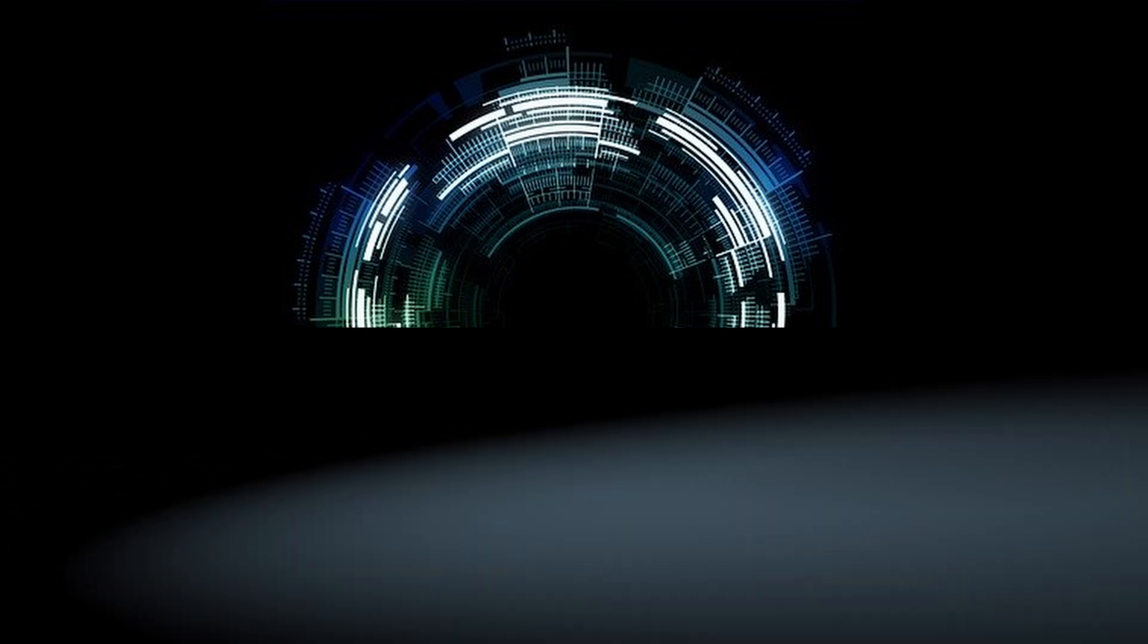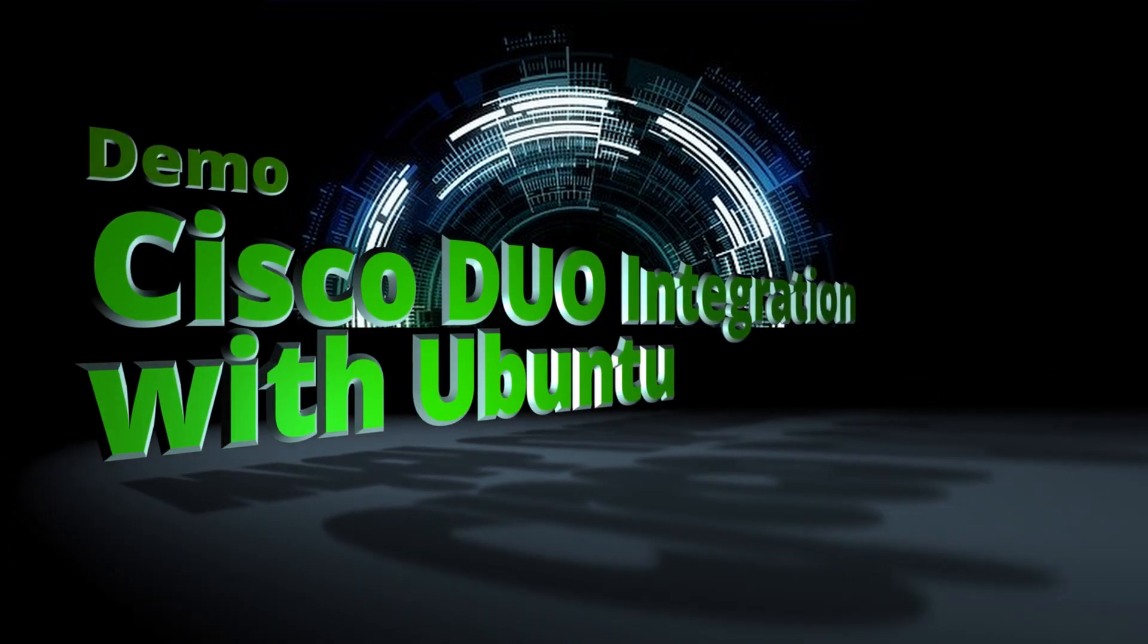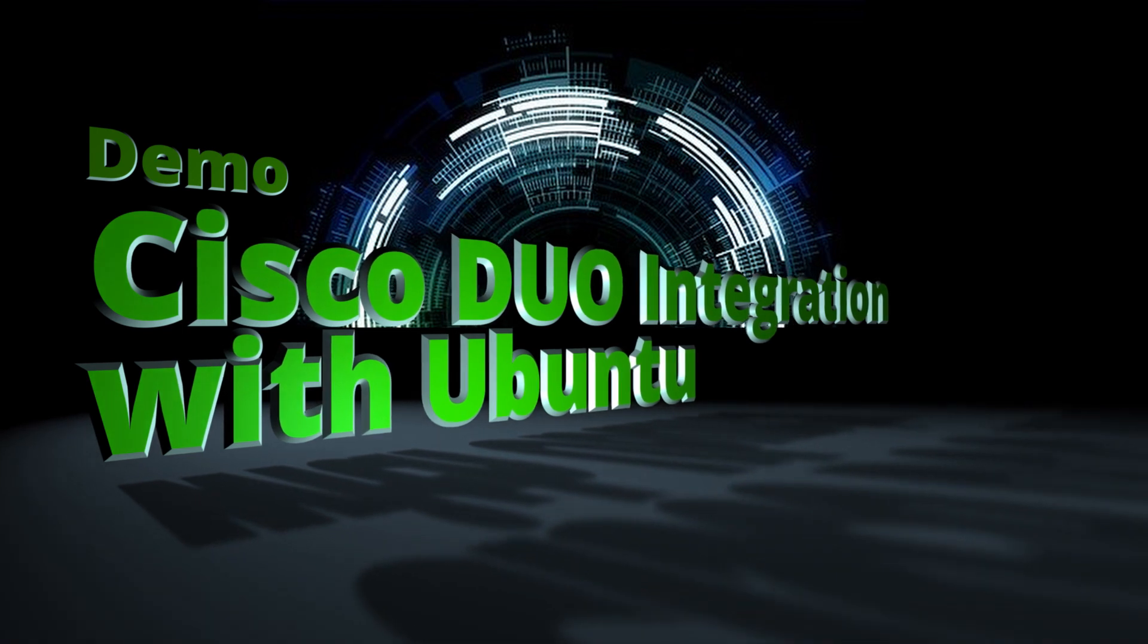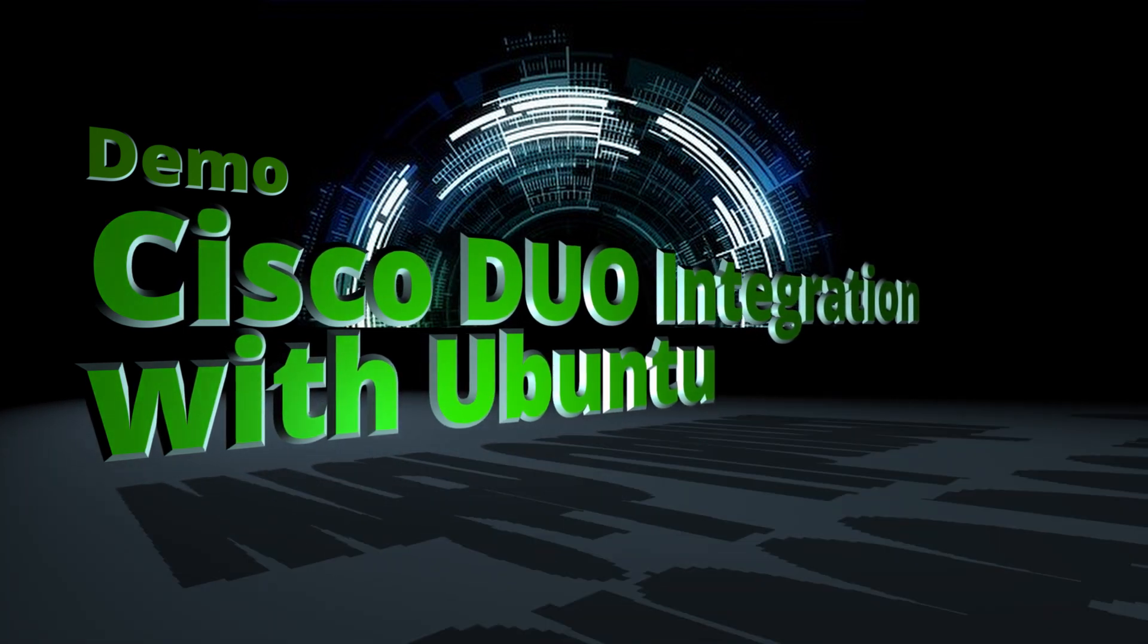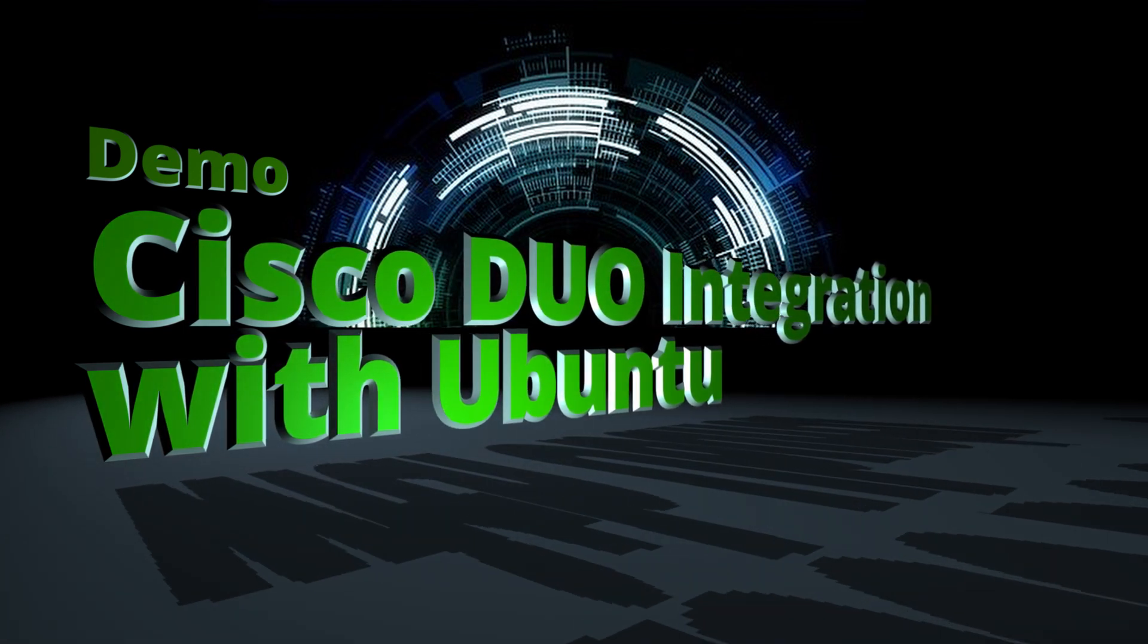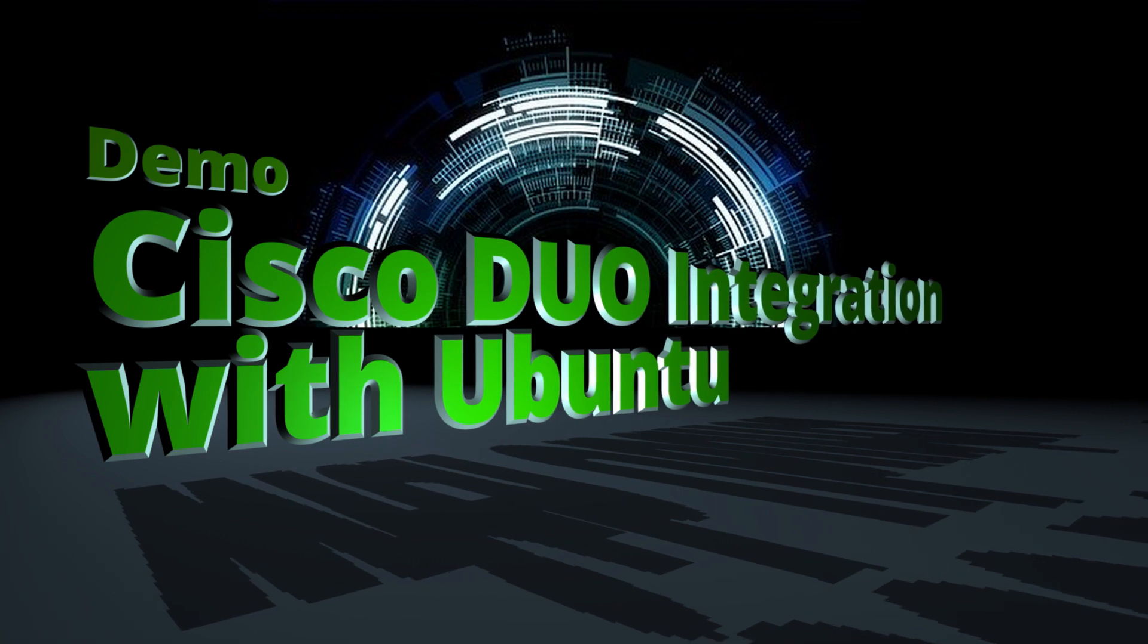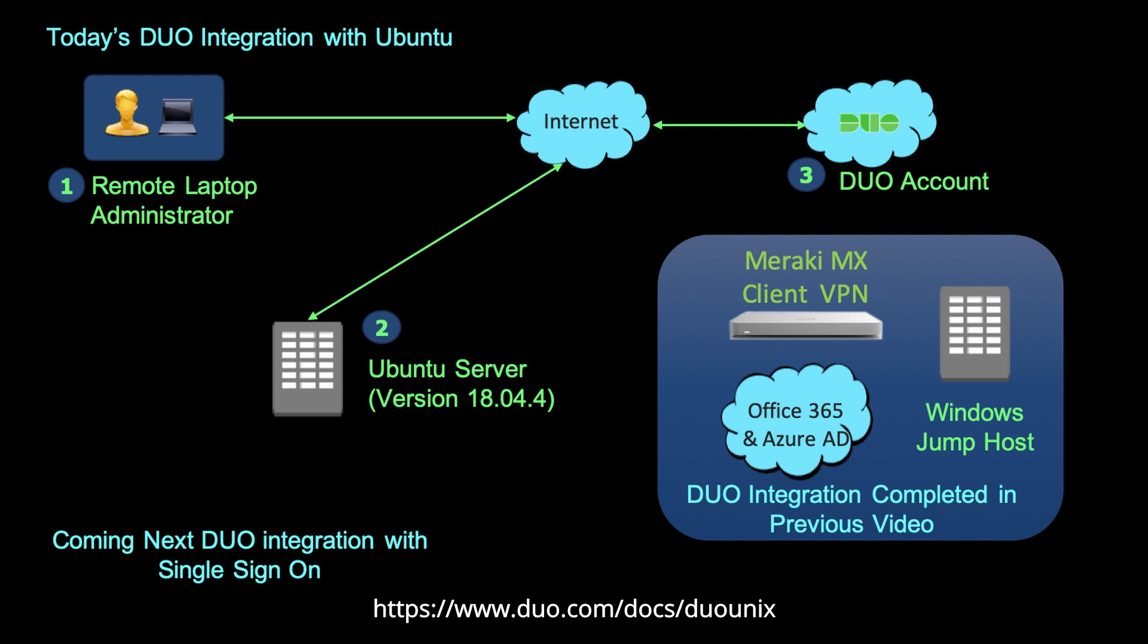Today I'm going to show you how Cisco Duo integrates with Linux Ubuntu using username and password to authenticate. Before you begin, check out the official documentation at https://www.duo.com/docs/duo-unix.